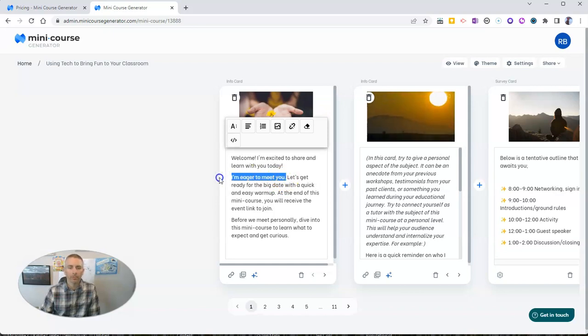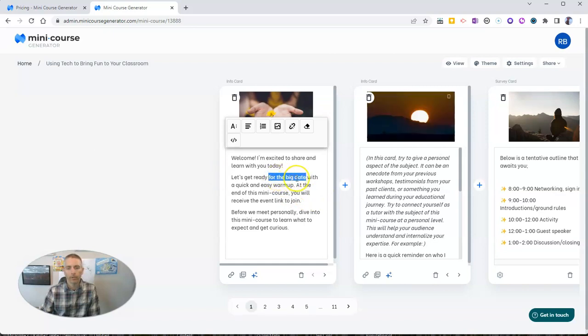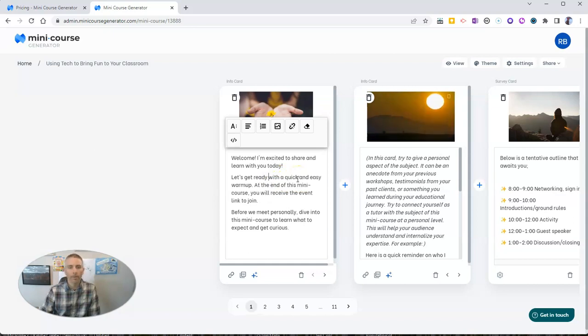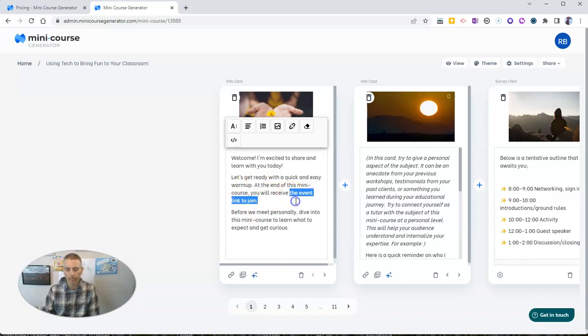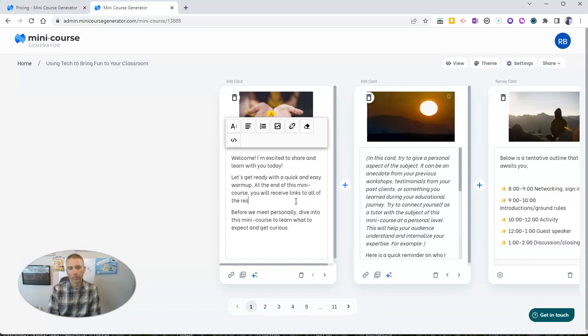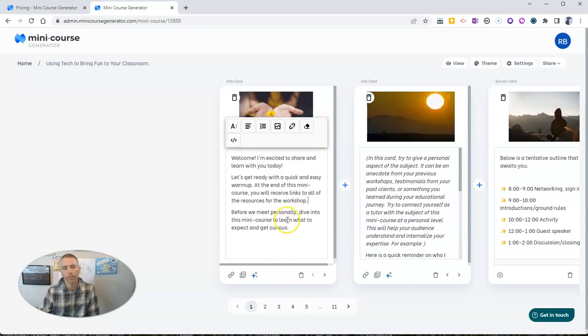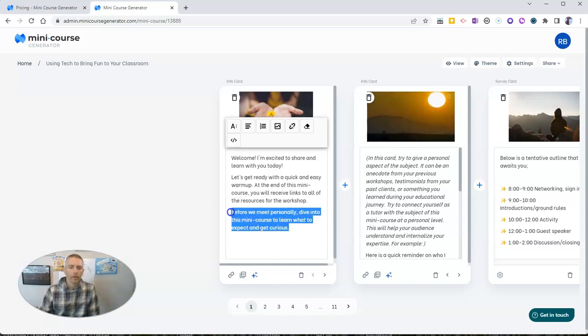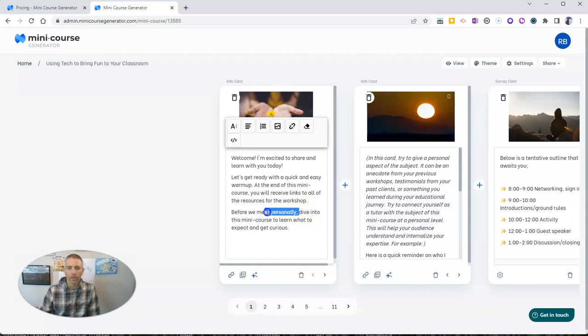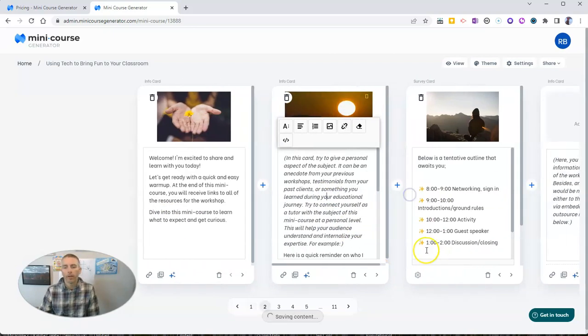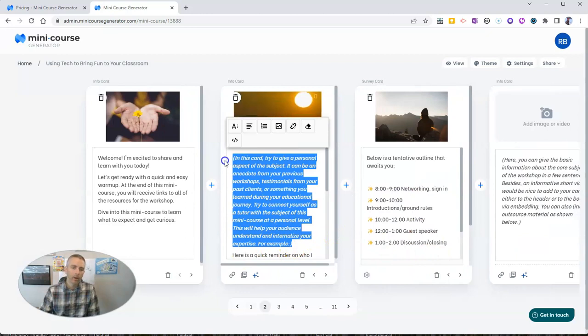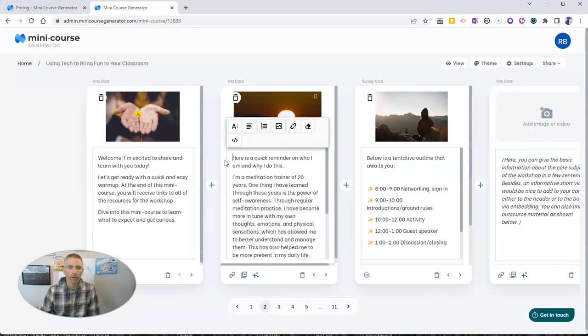All right, I'm going to take out some of that placeholder text and say, "let's get ready." We'll say "with a quick and easy warm-up, at the end of this mini course, you'll receive links to all of the resources for the workshop." I'm going to just say here, "dive into this mini course to learn what to expect and get curious." Now we can fill in all kinds of content on each one of these cards here.